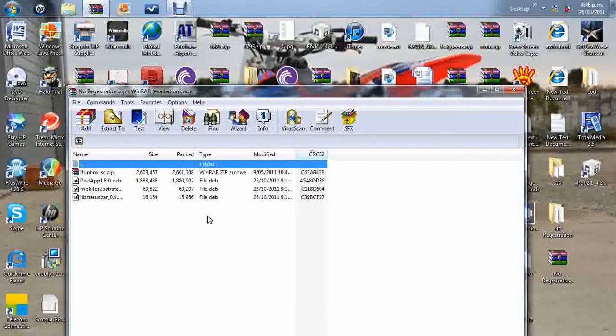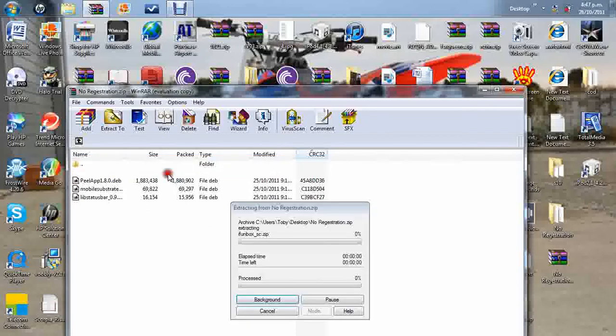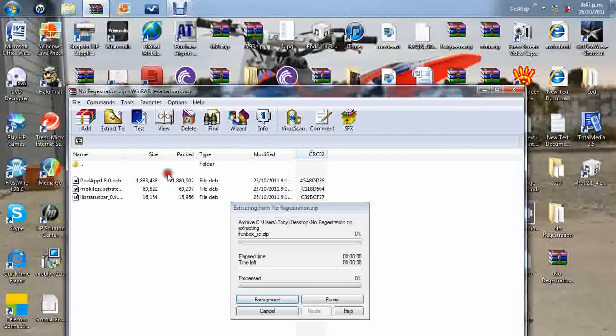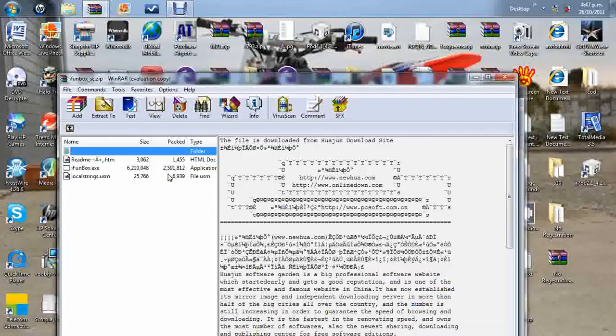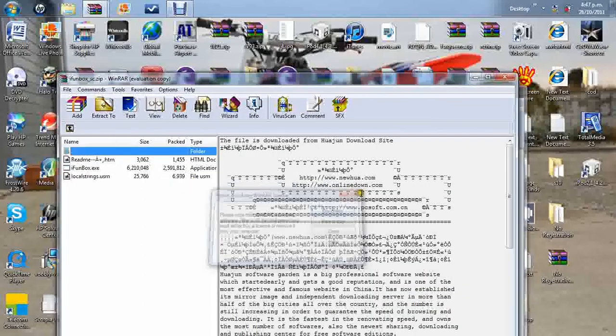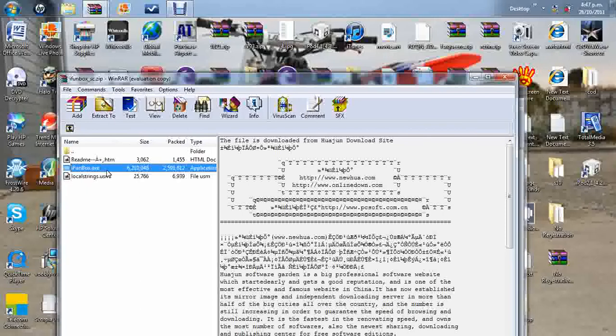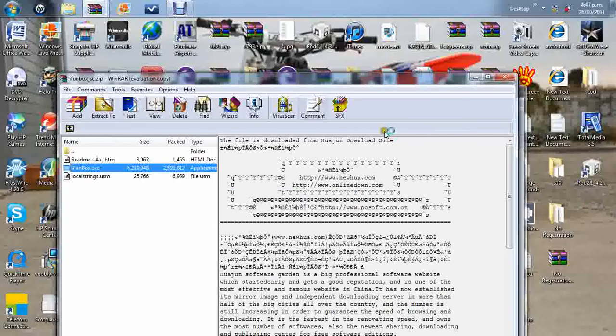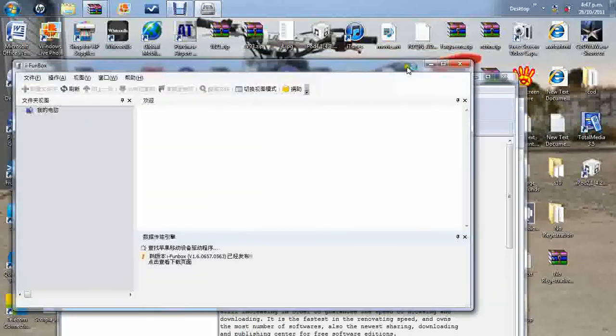So what you need to do is you need to plug your Peel in. Make sure it's turned on. And then open up a little thing called iFunBox. Just get rid of that and click on this one here, iFunBox.exe, which is an application file. Okay, open it up. Yep, there we go.